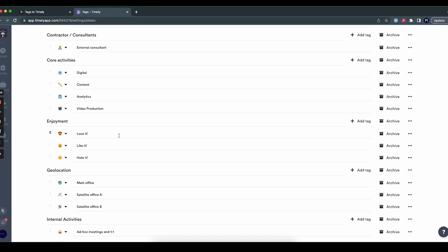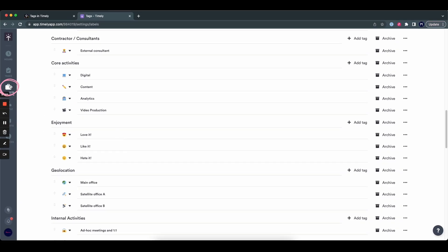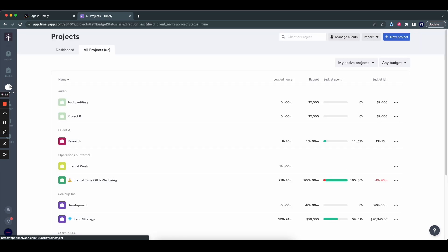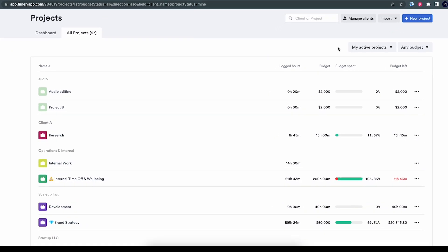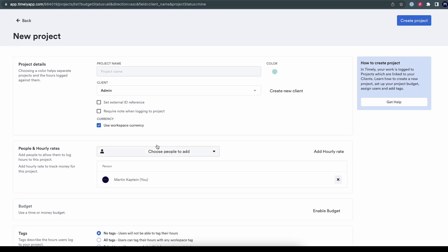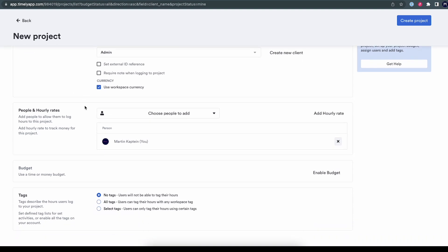Let's see how you actually add a tag list to a project. We go to the projects page — Projects in the left of your screen — and here you'll see all the projects available. You can either add tag lists to existing projects or to a new one. We'll start by looking at a new one. Click new project in the top right. Here you see all the usual fields: details and name, the people, the hourly rate, a budget if you want it. What we're really interested in is the tags. There are three options: you can add no tags at all, and when people log time to this project they will not be able to add any tags.